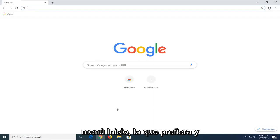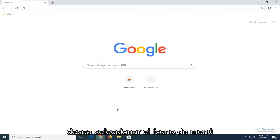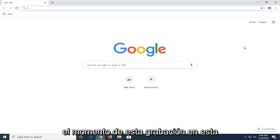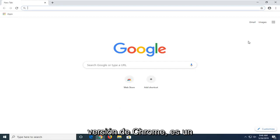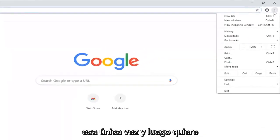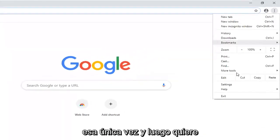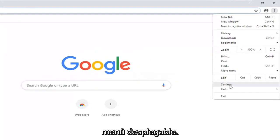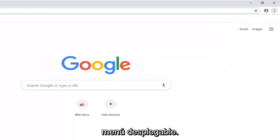And you want to select the menu icon in your top right corner of the browser window. At the time of this recording in this version of Chrome it's a three vertical dotted icon. You want to left click on that one time. And then you want to select settings near the bottom of this drop down menu.